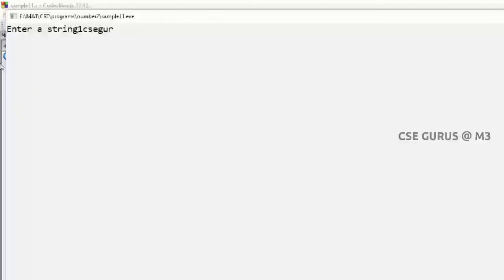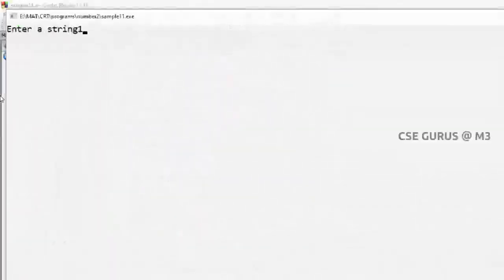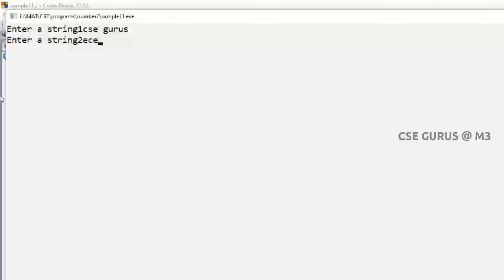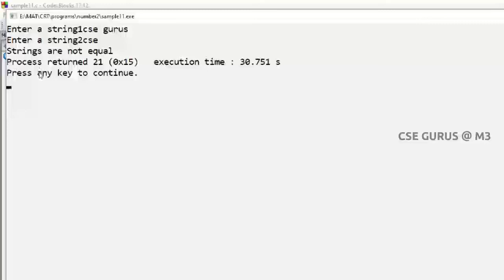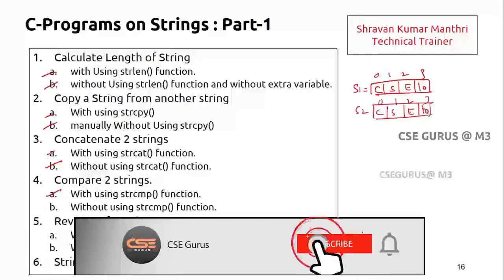Let's try to execute. Enter string 1: 'csg gurus', enter string 2: 'csg gurus' — strings are equal. Another input: 'csc gurus' as string 1 and 'csc' as string 2. Even though first three characters are same, after 'csc' in string 1 there is a space, but in string 2 there is a null character — end of string. Strings are not equal; even the lengths are not equal, so first check immediately prints 'not equal'. So like this we can write using functions. We'll see the next program in the next video lecture. Thank you.